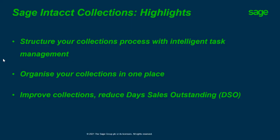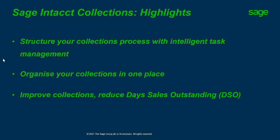Today we'll be looking at the Collections module that is available to Sage Intacct customers. The highlights of what the Collections module will provide: structure your collection process with intelligent task management, organize your collections in one place, improve collections and reduce your DSO.